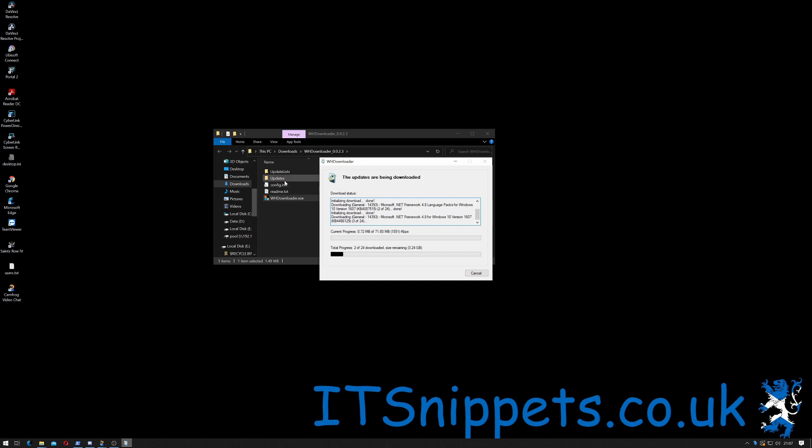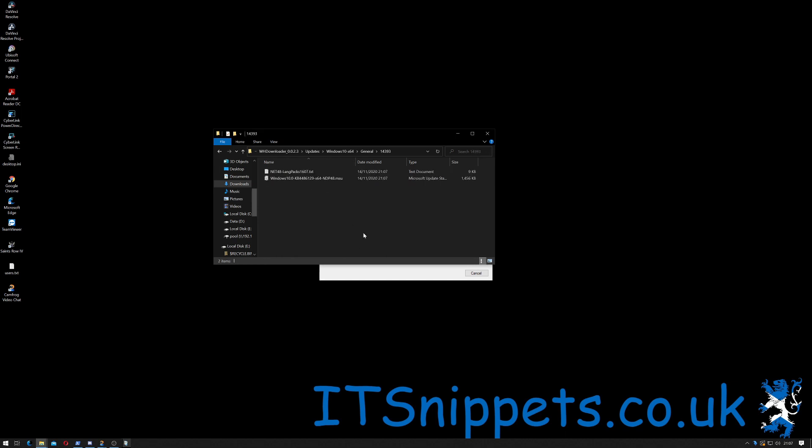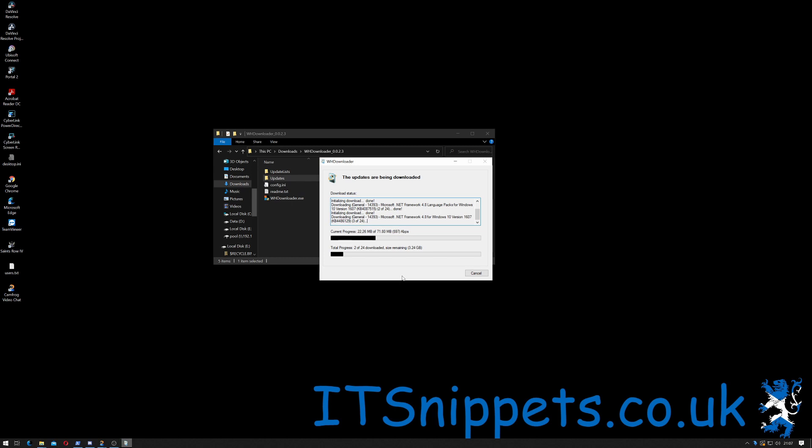As you can see it's created a folder called updated lists and updates, or rather updates list. So presumably it's downloading them. There we go. Yeah, it's downloading the updates into that folder that it just created. As you can see here, it's two of 24 updates, but a total of 3.24 gigabytes. That's pretty big. That may take some time.